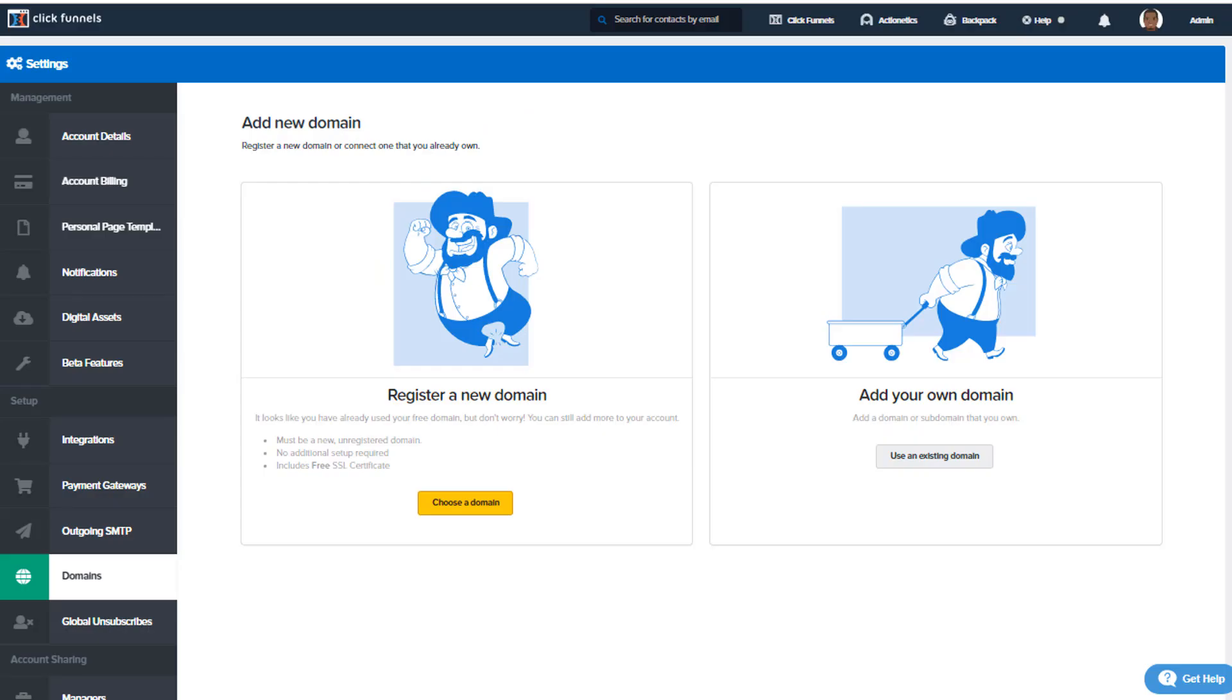Hello, it's Clinton here with ClickFunnels. In this video we're going to talk about registering a new domain through ClickFunnels. What you're going to need is a ClickFunnels account, of course, and we're going to read over some notes here.